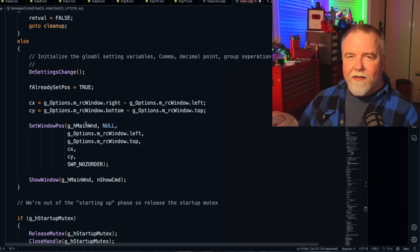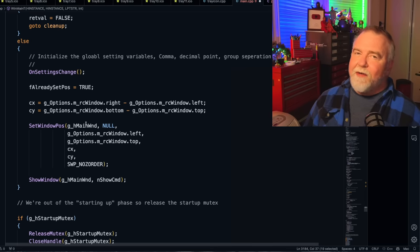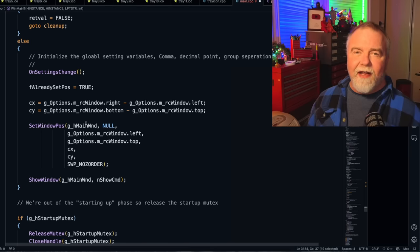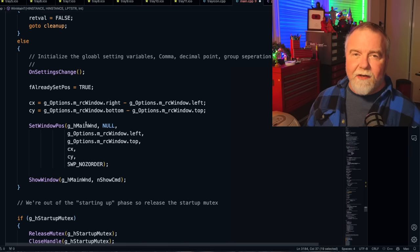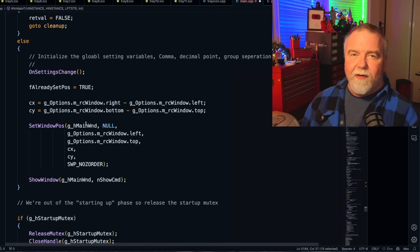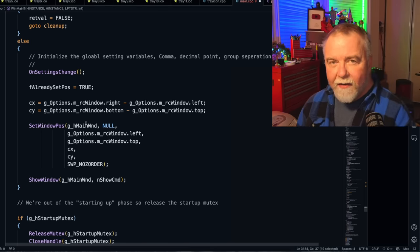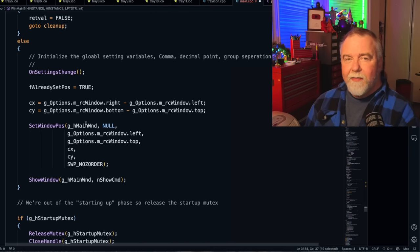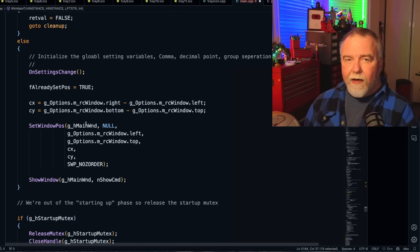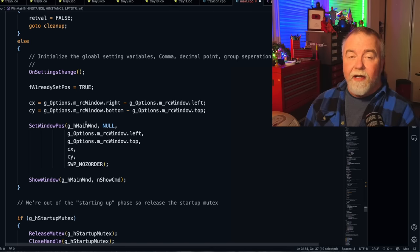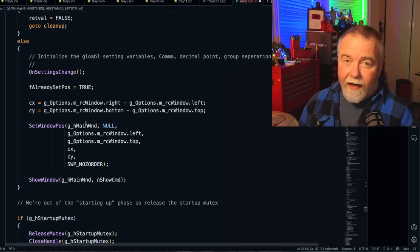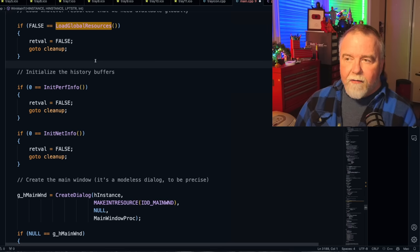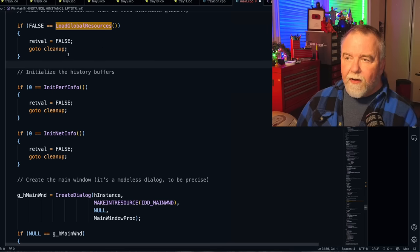After it's loaded the strings and the images, that's all it needs to do. If you change the language on the fly, Task Manager won't notice if you change the language partway through a run, and it's not going to re-localize all of its cached strings. Okay, we're back in WinMain now, and we've just called Load Global Resources. Now we're going to initialize the history buffers. Let's go see what that's about.